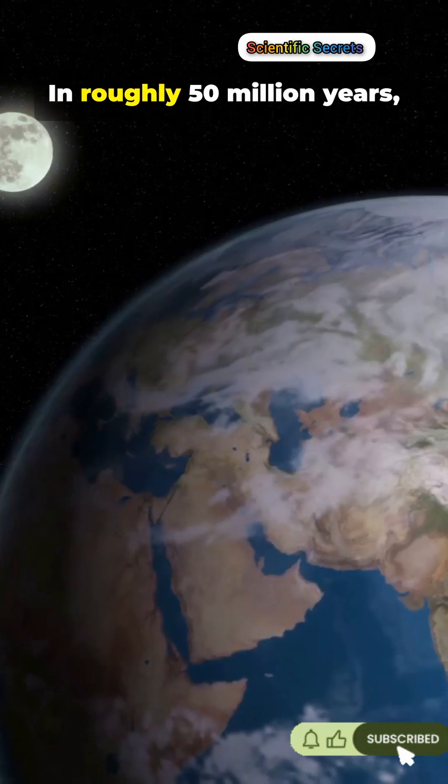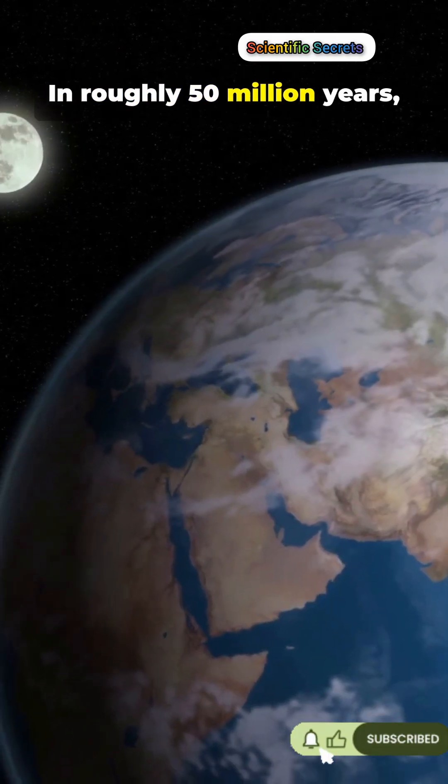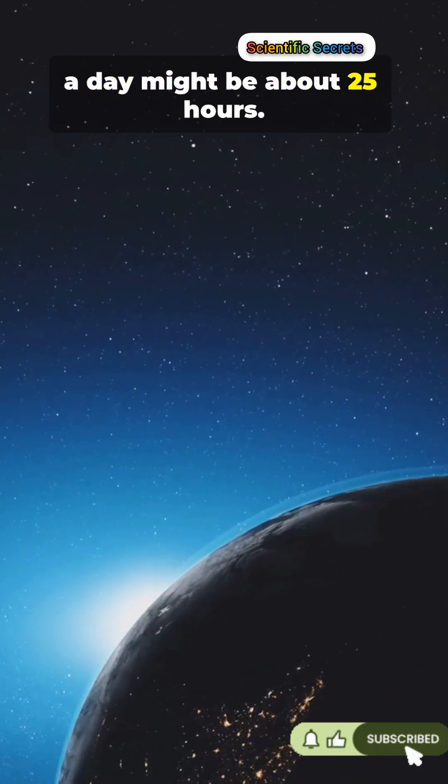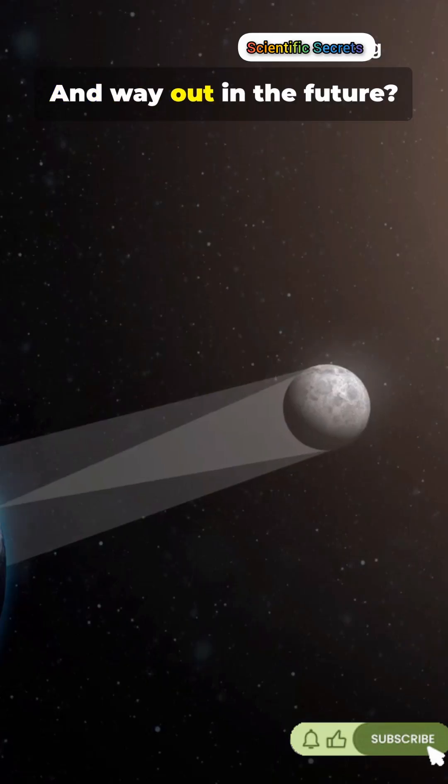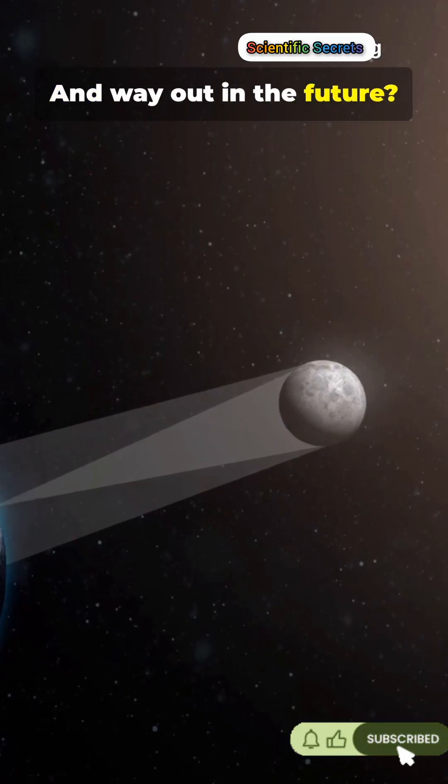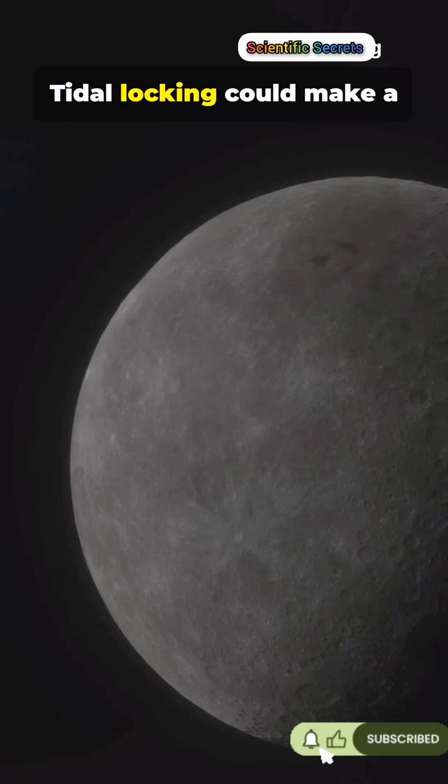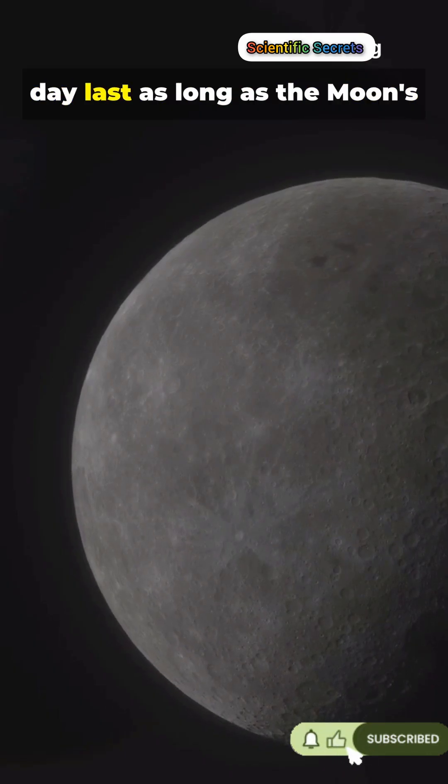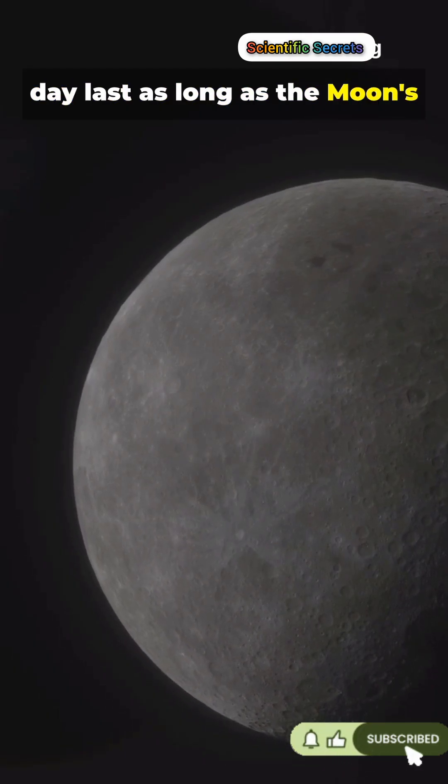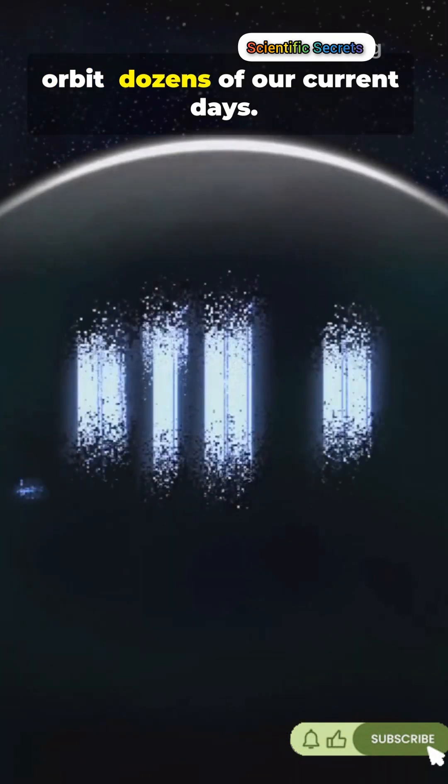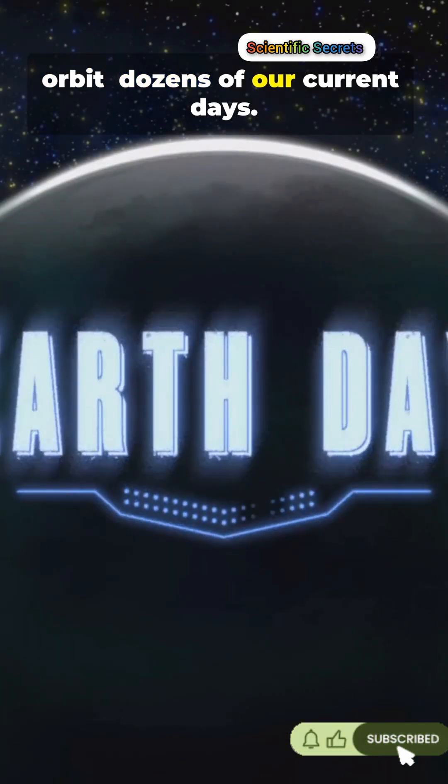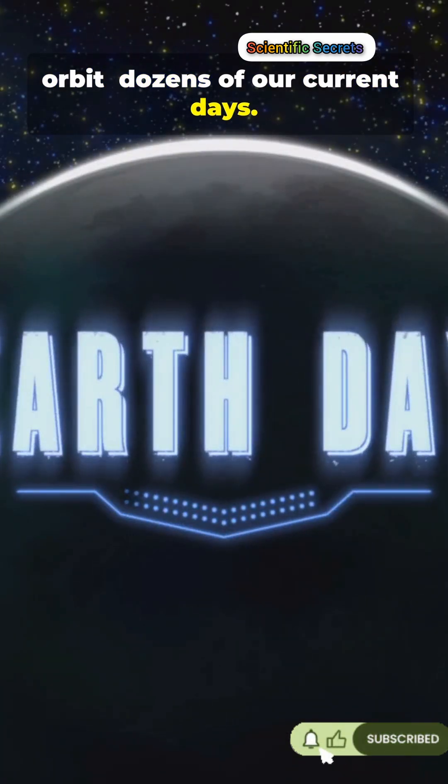In roughly 50 million years, a day might be about 25 hours. And way out in the future, tidal locking could make a day last as long as the moon's orbit. Dozens of our current days.